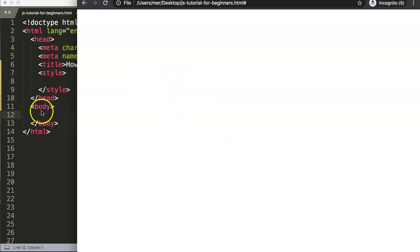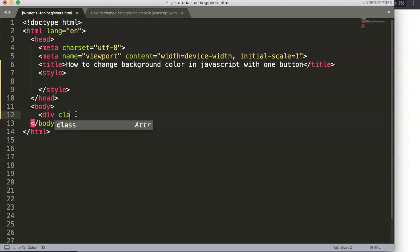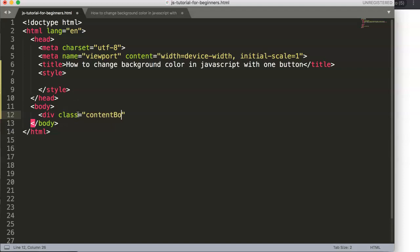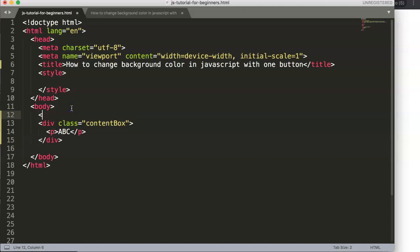This is our blank template in the browser — our starting point with all the standard requirements. What we're going to do first is create a div and give it a class called 'content-box'. In this content box we're going to put in some basic paragraph information. We also want to have a button above it, labeled 'change background color'.